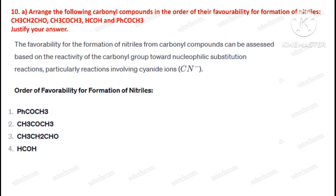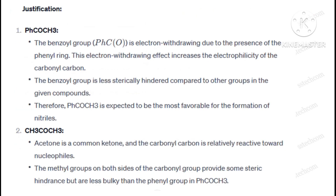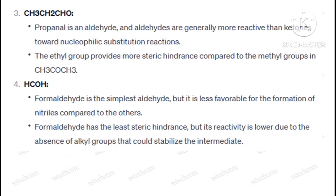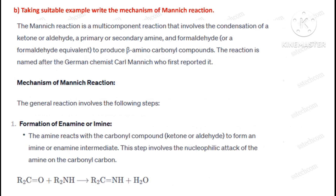Question number ten, part A: Arrange the following carbonyl compounds in the order of their favorability for formation of hydrides. Part B: Taking suitable examples, write the mechanism of the Mannich reaction.